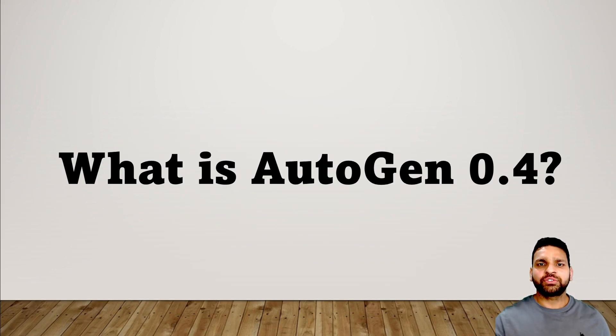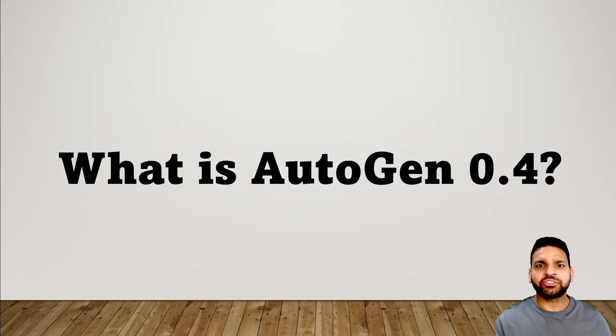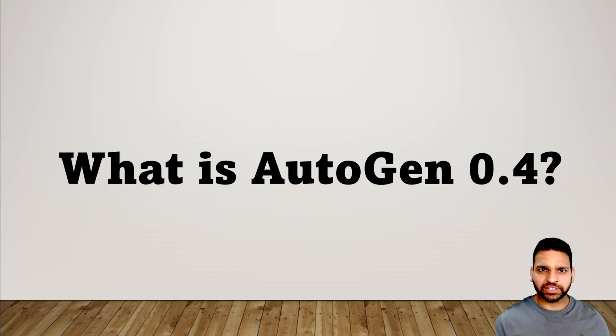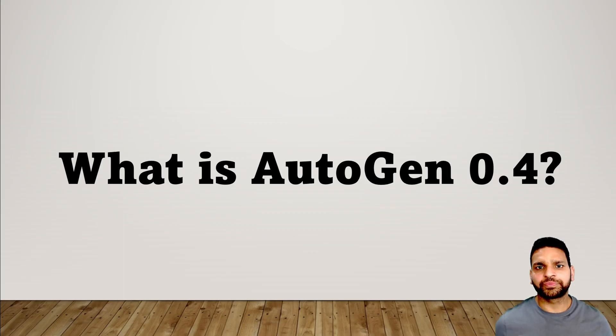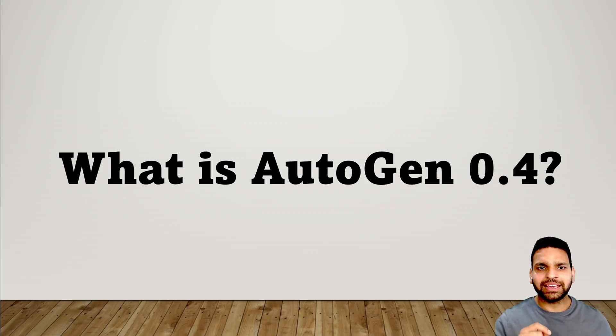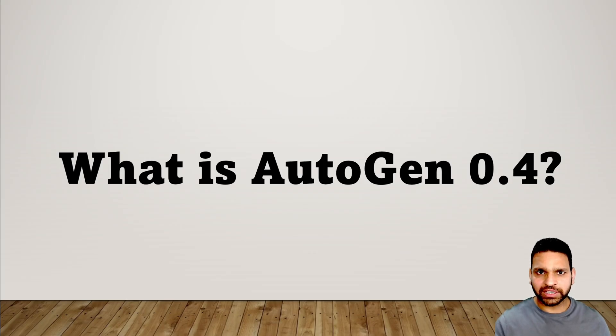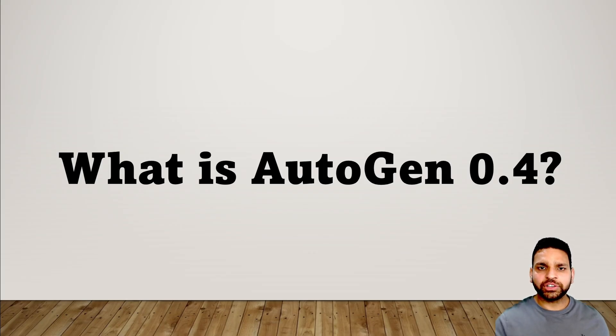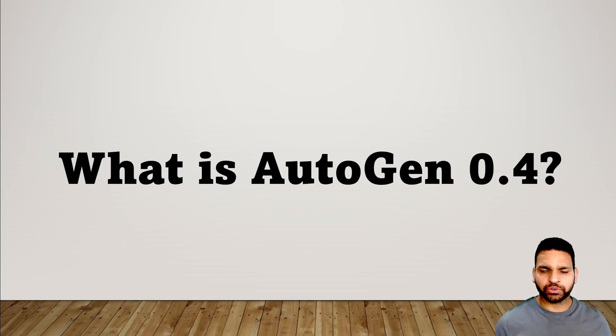Hello everyone, today we will be talking about the newest release of Microsoft Autogen which is version 0.4. Using this tool you can build AI agents as well as multi-agent applications very easily. So let's dive into what's new in version 0.4.